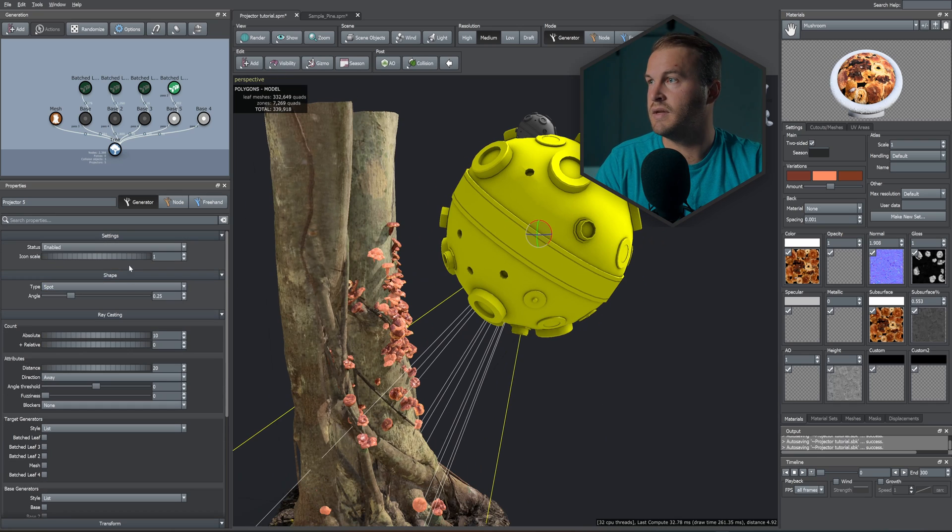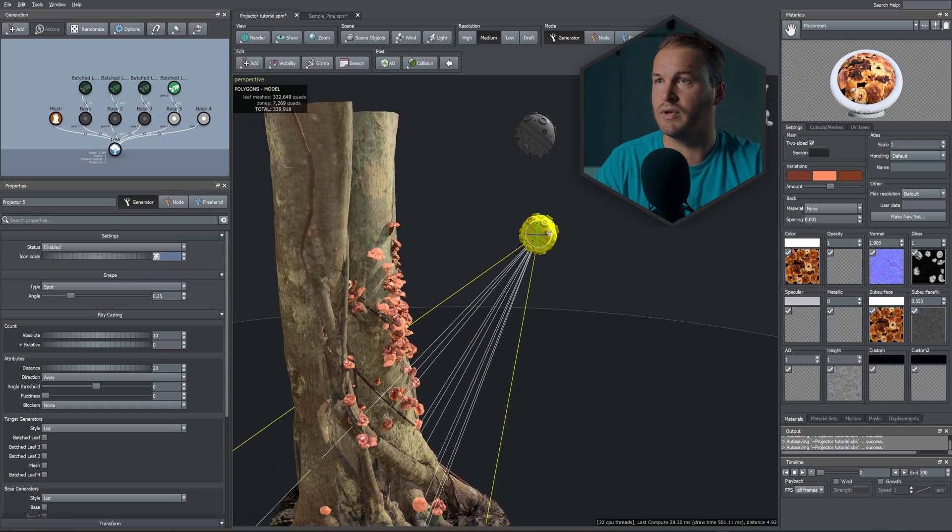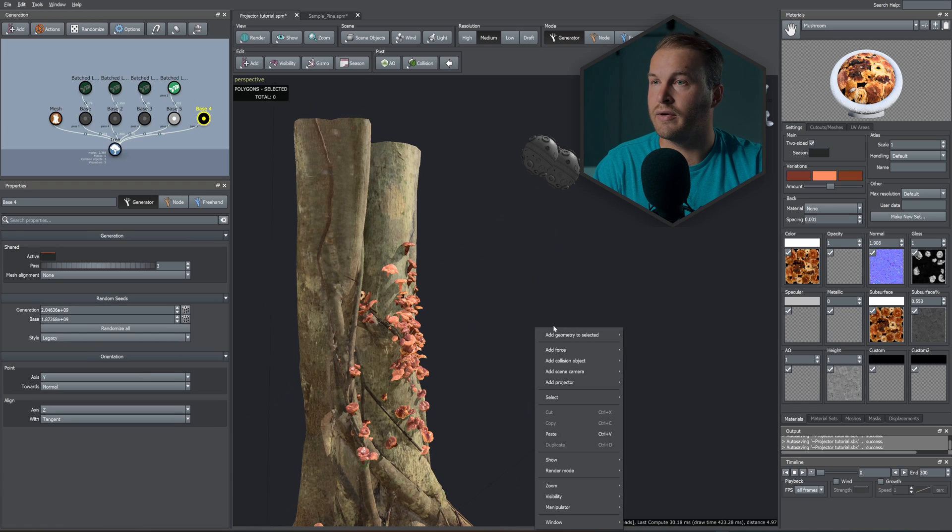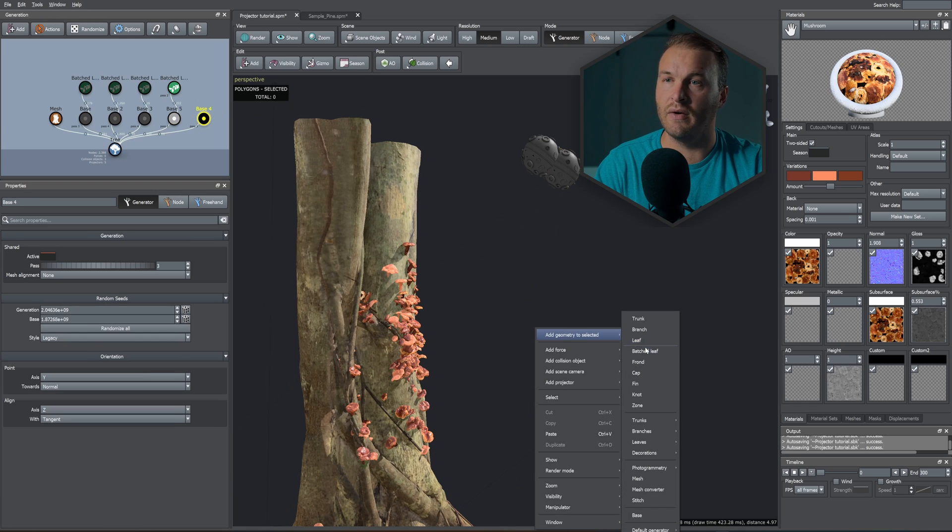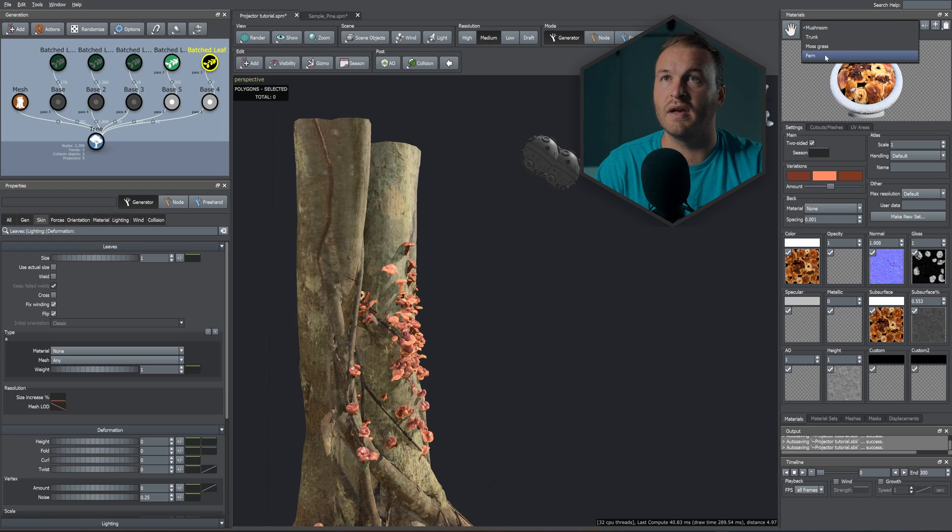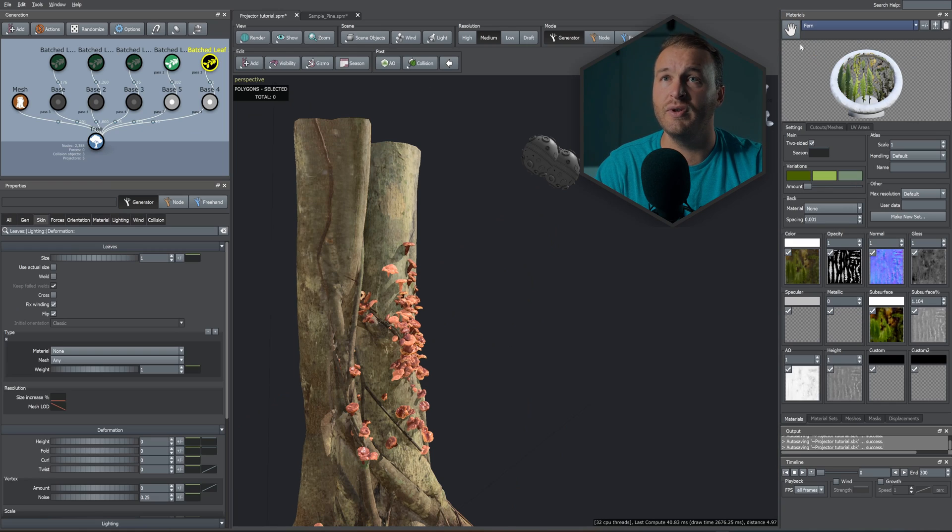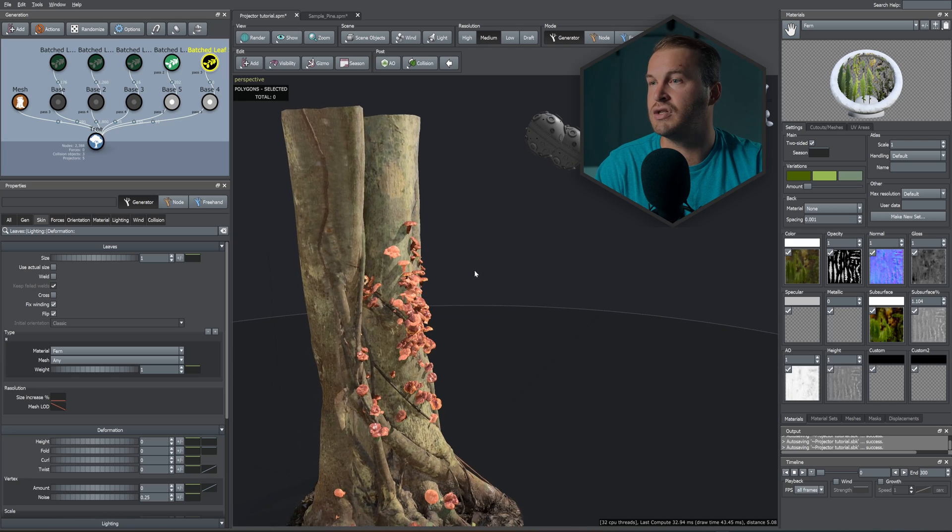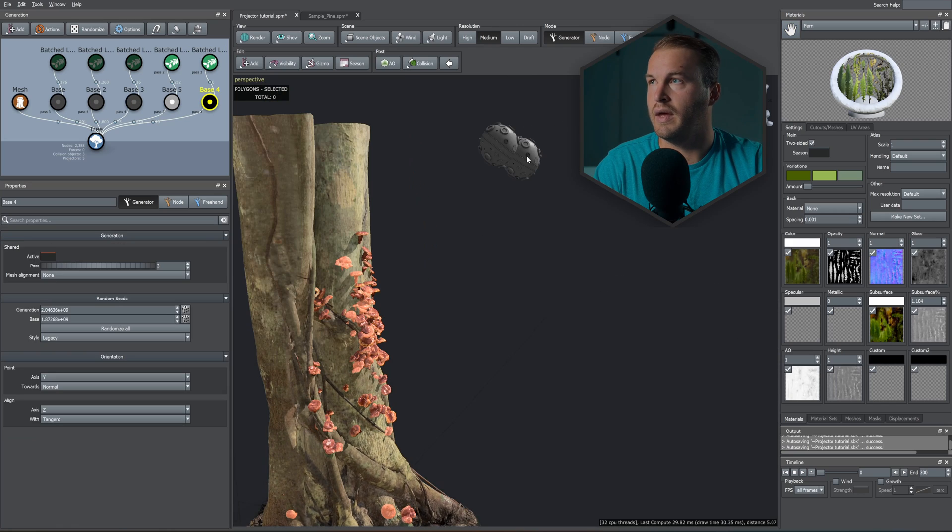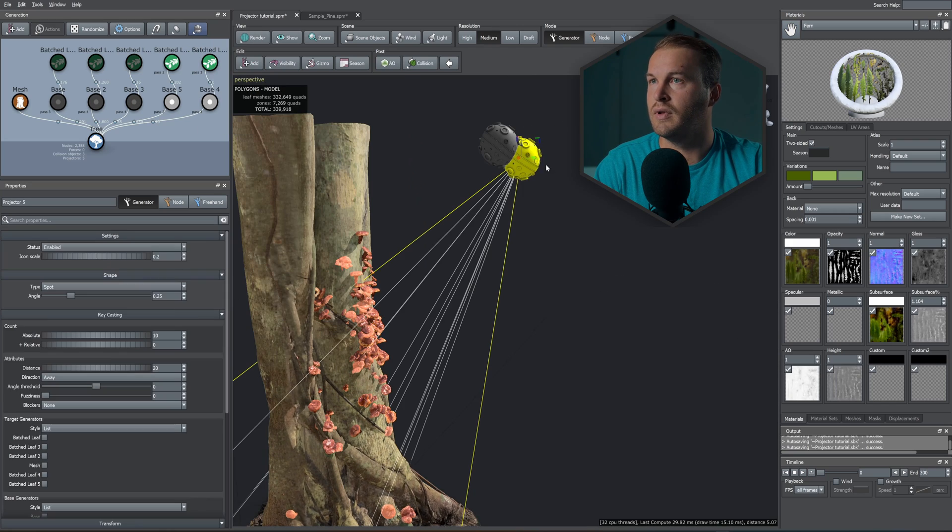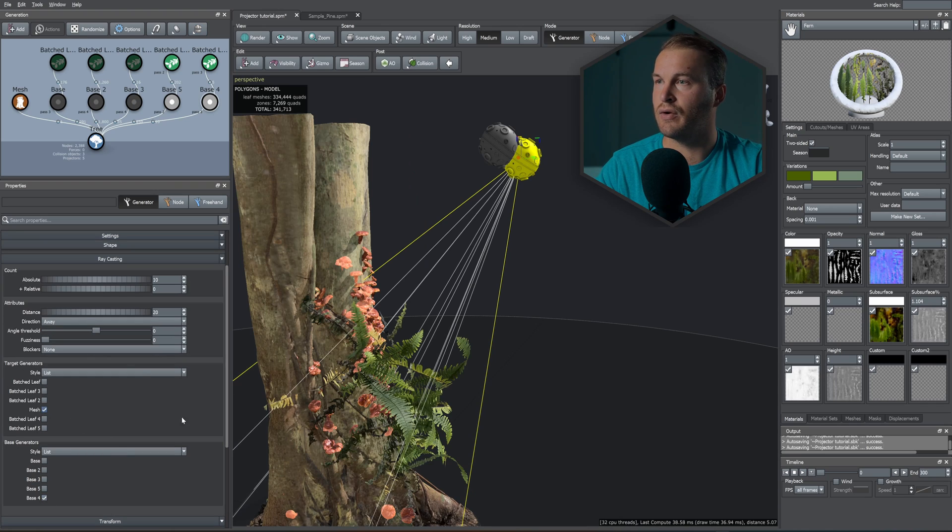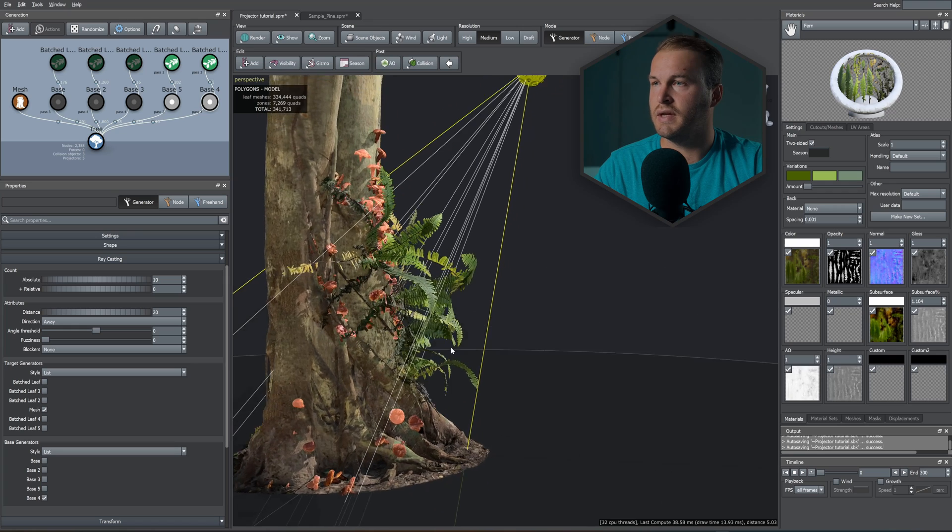Okay, so now let's add our next set of batch leaves. So within this I've created some ferns. Let's throw that into the batch leaf material right over there and let's just select our last operator, select our base which is Base 4, and let's just add our mesh.